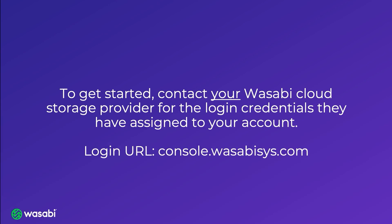The first step is to contact your Wasabi Cloud Storage provider for the login credentials they have assigned to your account. And you may be prompted to change your password after you log in for the first time.